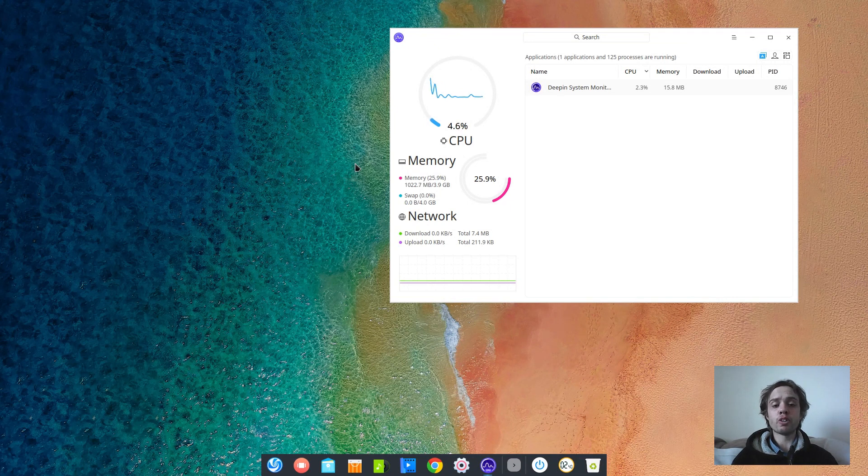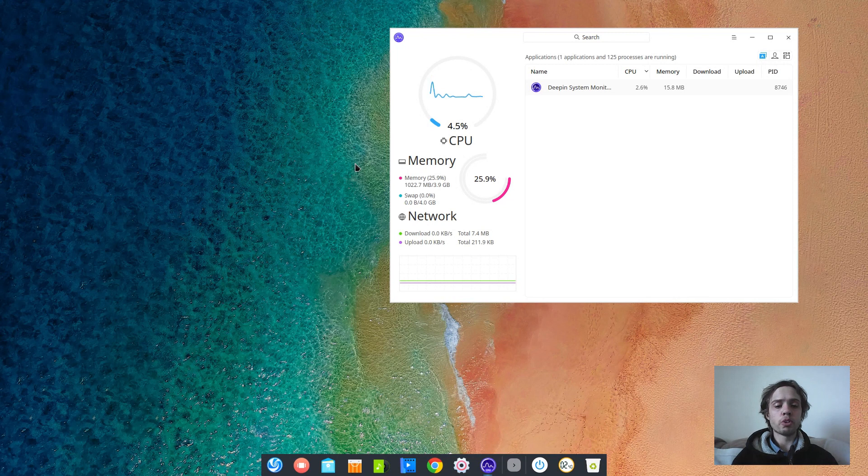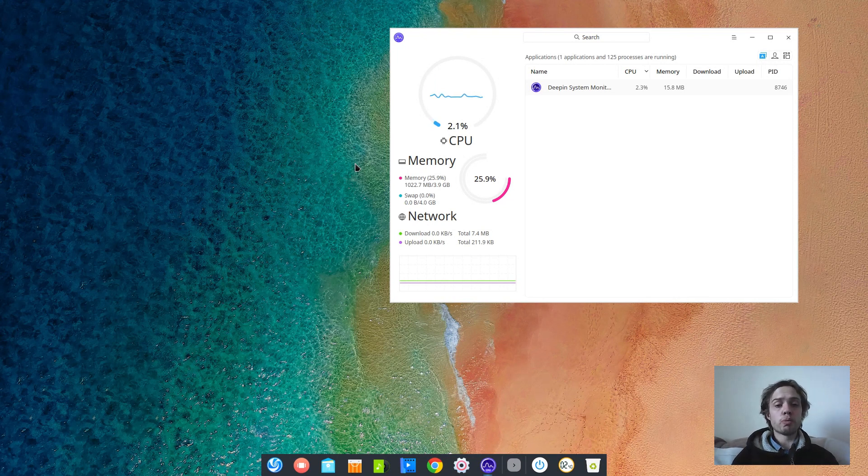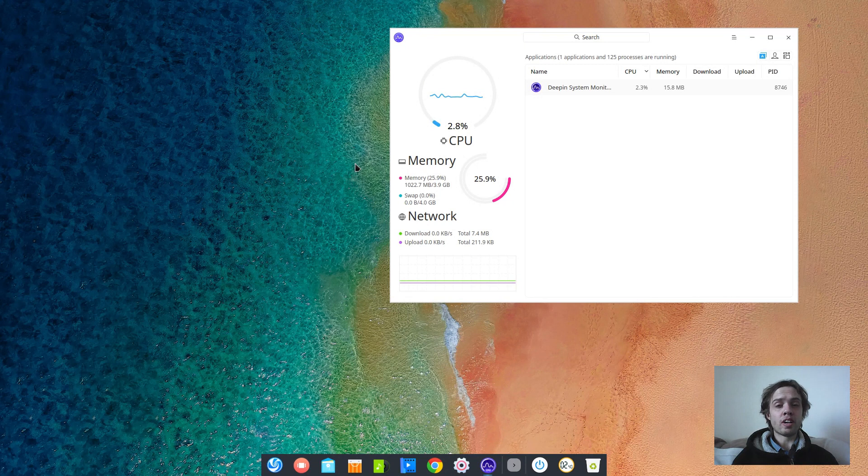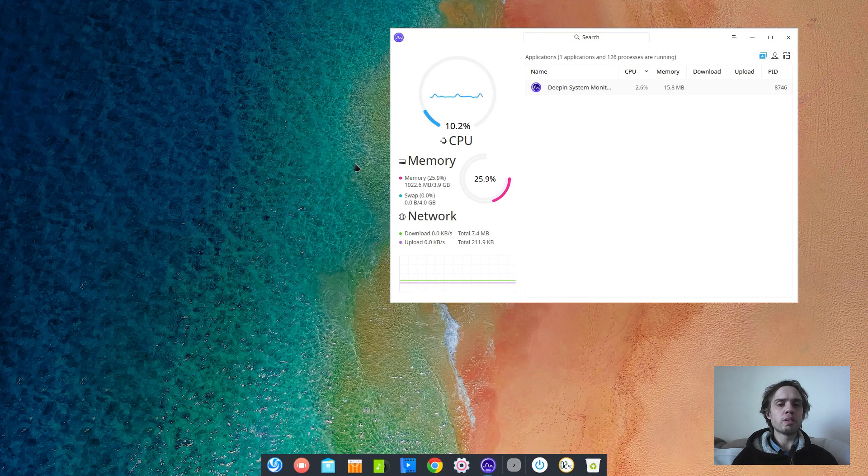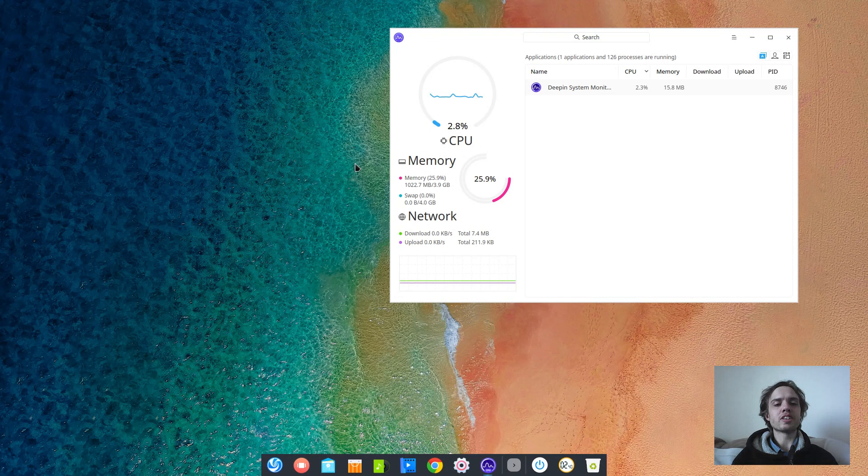And get all the software updated, because sometimes the software in the app center is not the latest anymore. I hope this will be updated with this release. And I hope maybe we will see Deepin 16 coming out soon or some new major good looking features.